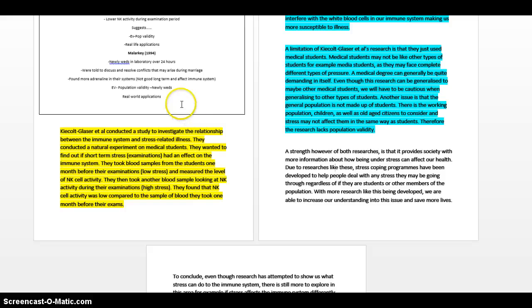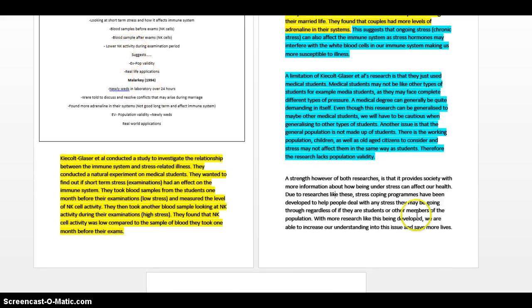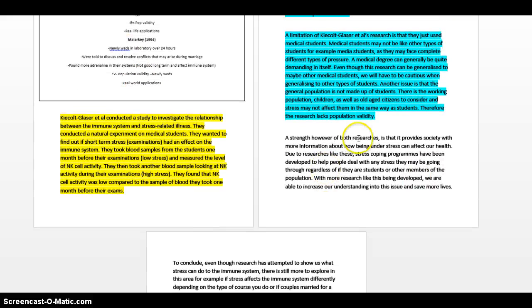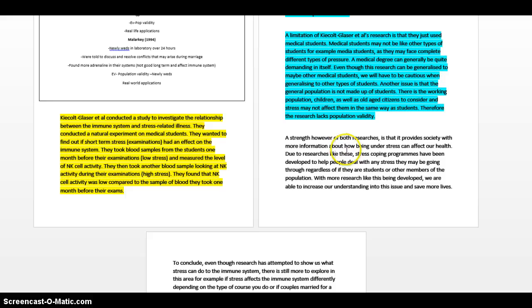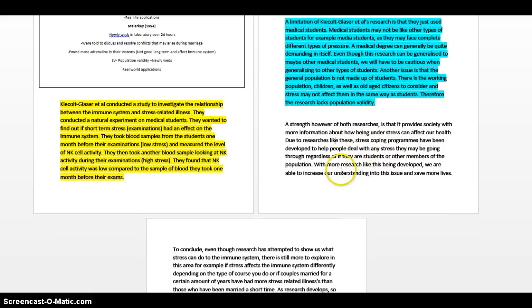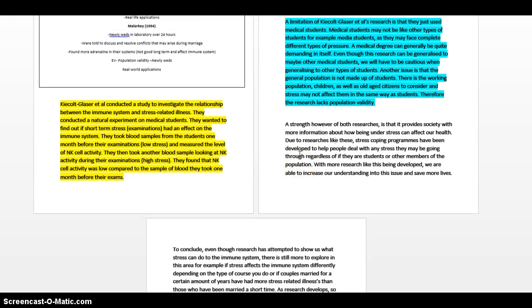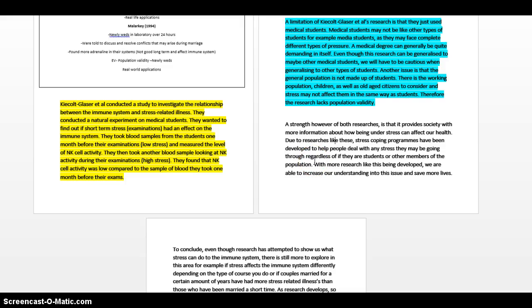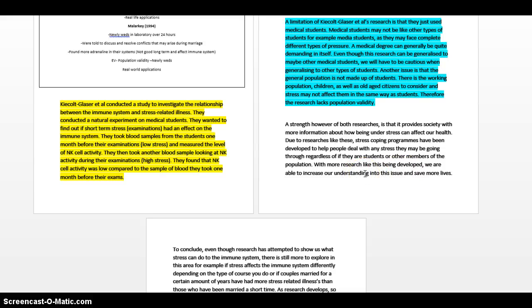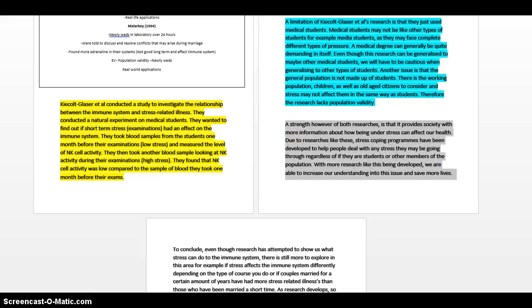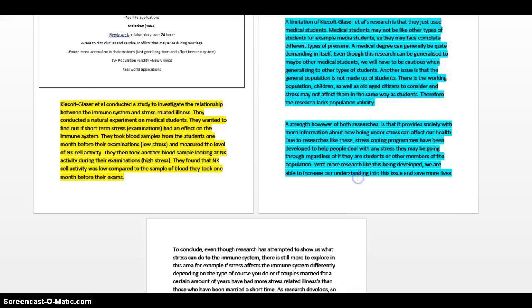That should be enough now to get you between three marks already. Remember you've probably done a bit of AO2 above there already. All of that will tick off as my AO2. Now I've talked about my limitations, so what have I got here? My strength. A strength however of both researches, so I'm killing two birds with one stone here, is that it provides society with more information about how being under stress can affect our health. Due to researches like these, stress coping programs have been developed to help people deal with any stress they may be going through, regardless of if they are students or other members of the population. I'm saying that based on the knowledge we can use it to the more generic parts of the population. With more research like this being developed, we are able to increase our understanding into this issue and save more lives. We're being really stylish here and really cunning because we're showing that we know what psychology is about, and psychology is about increasing our knowledge through research. That will just be amazing, that's all our AO2 stuff.